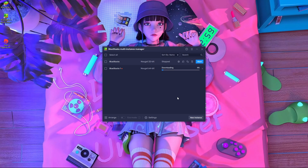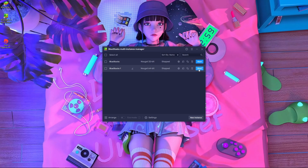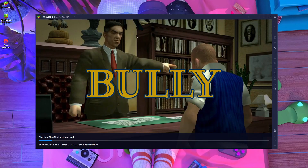After that it will run the 64-bit Android version. Here you can see it's creating the instance and it's going to start. Now you have to press 'Start' here. After pressing start, it will show you this interface and it will take a little bit of time. You'll see 'Starting BlueStacks, please wait.'